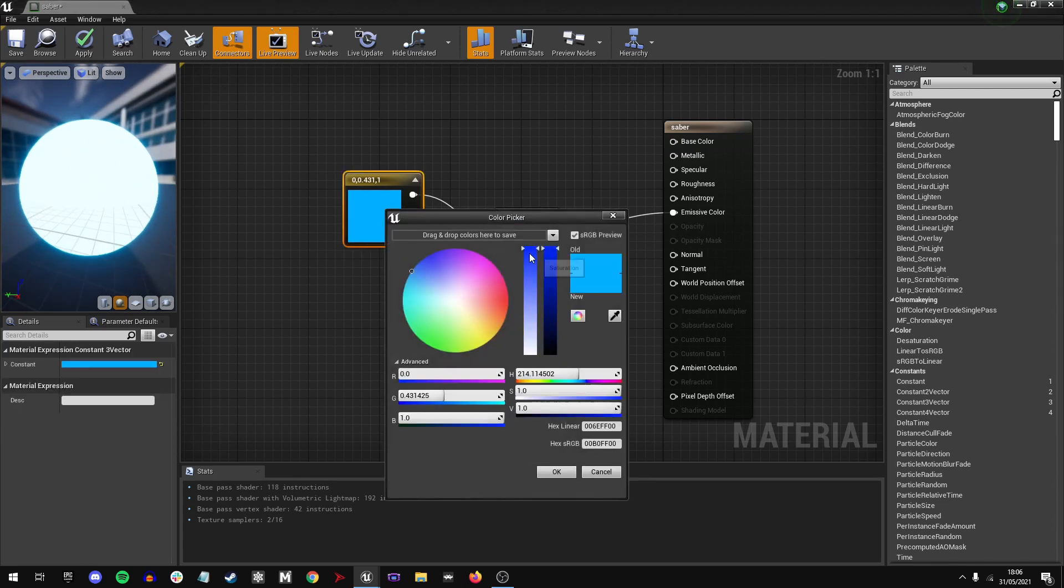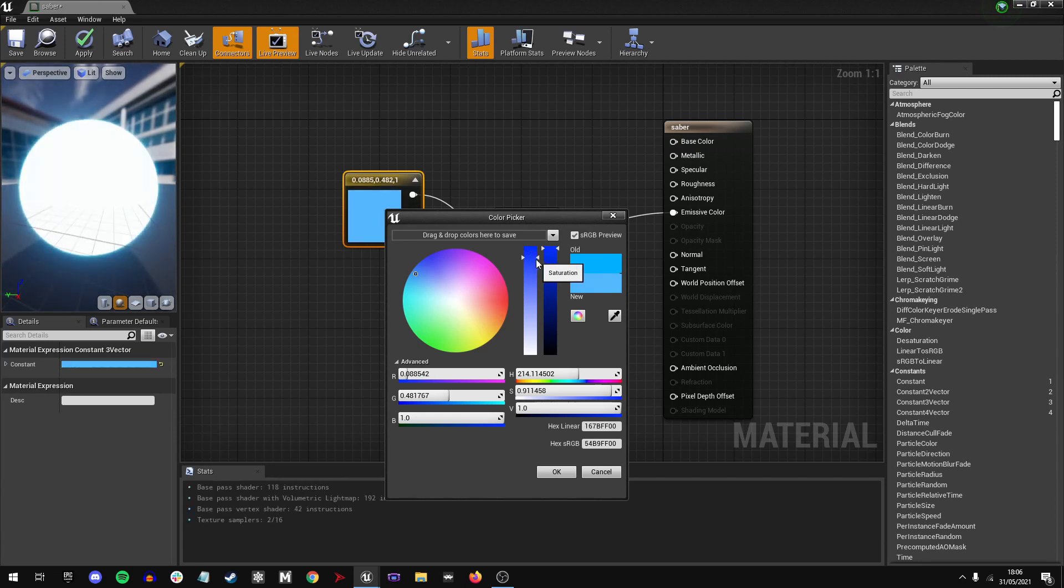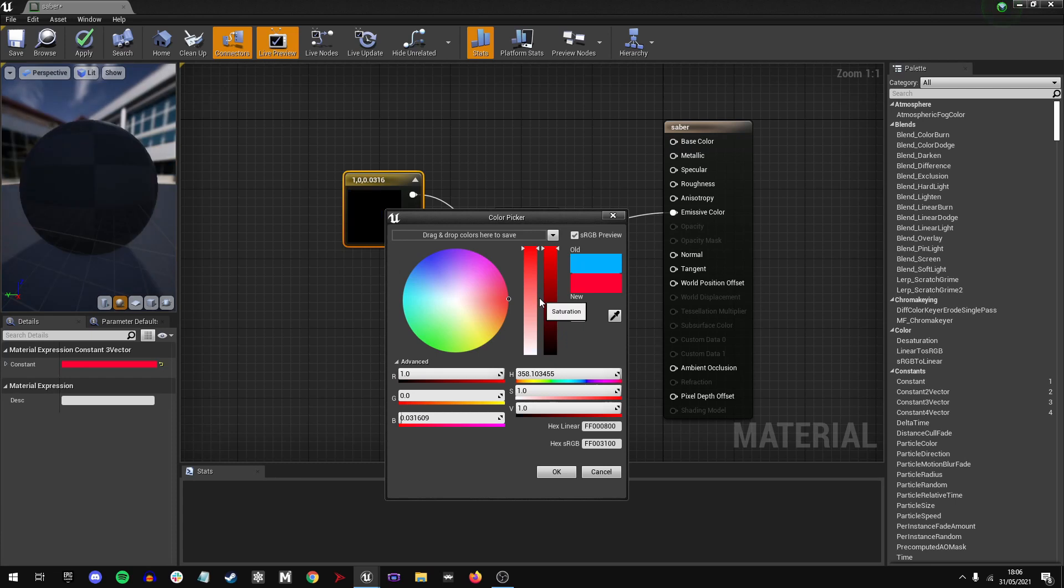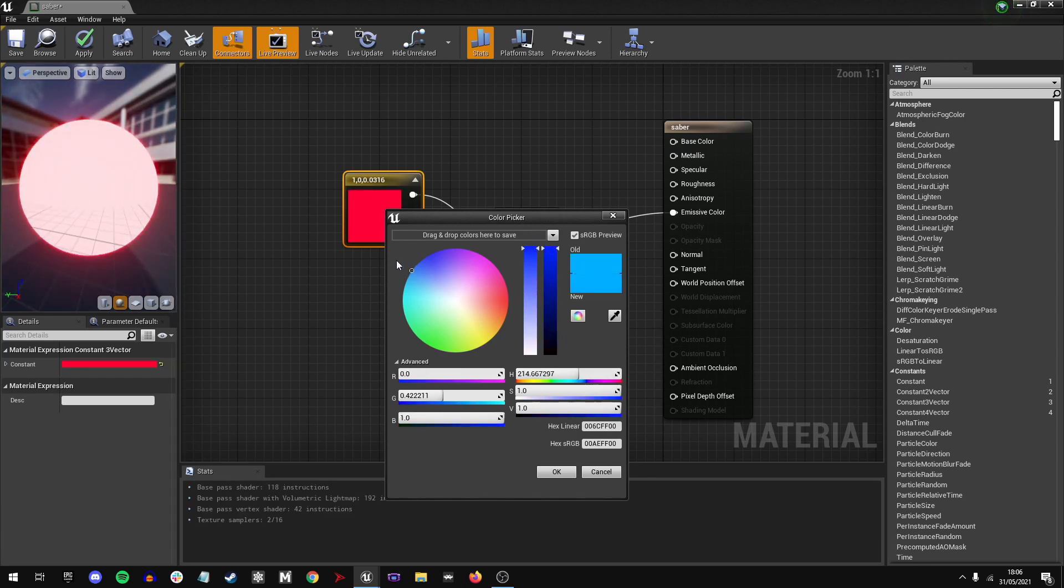We can even alter it, perhaps the saturation. I've noticed that with red colors, it really needs to be desaturated slightly for it to give off that nice look. We'll stick with the blue for now.